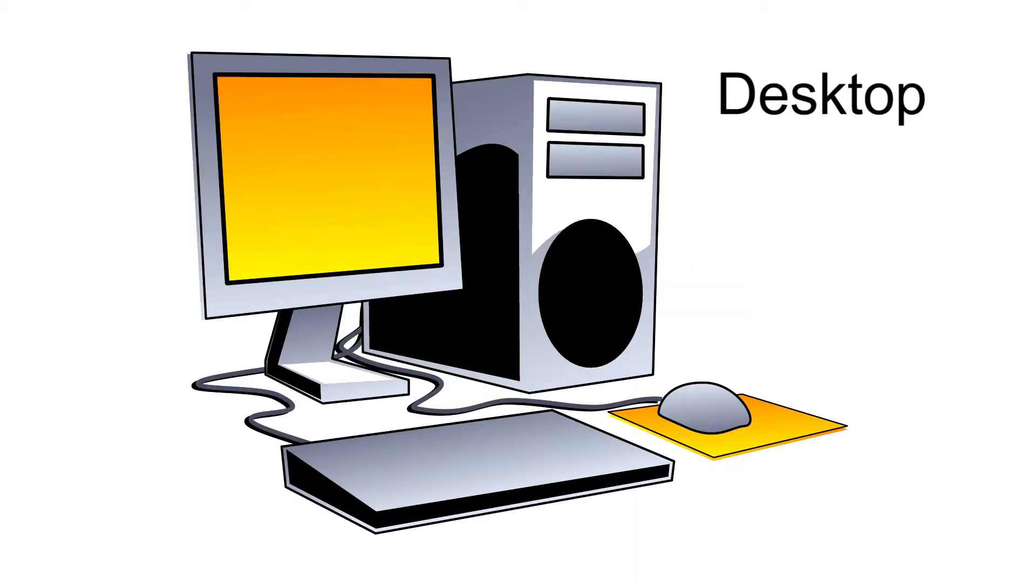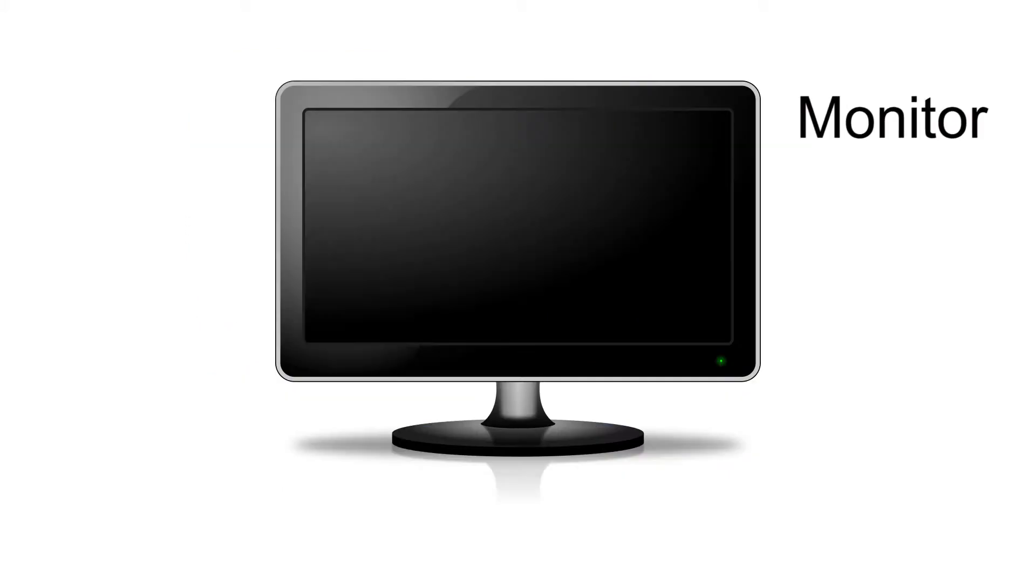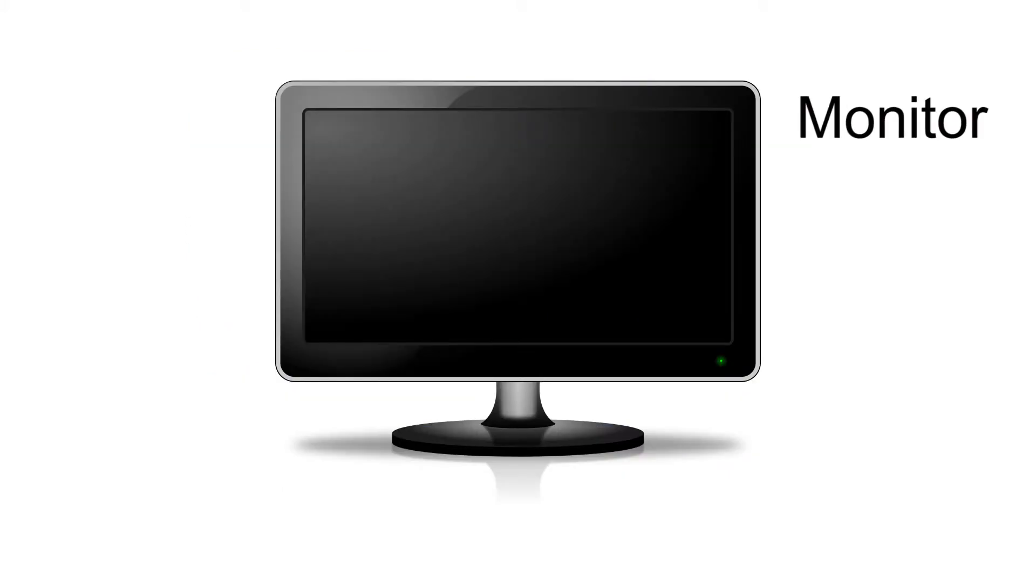When working with a desktop computer, that is, a computer that is only used in one place, there are two main components that make the computer work. The monitor allows you to see what you are doing on the computer. The tower is the main box that holds all the electronics. This is where all the parts, like the keyboard and mouse, plug in to connect to your computer.